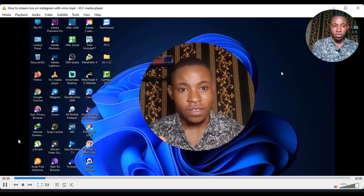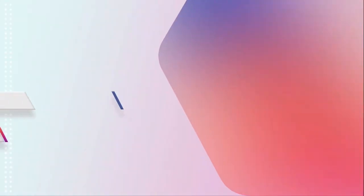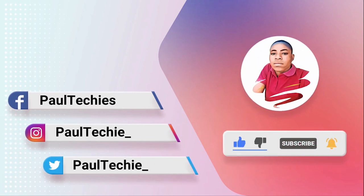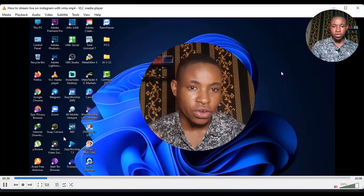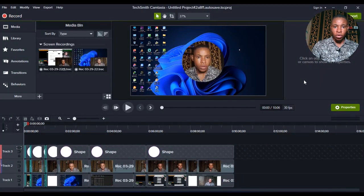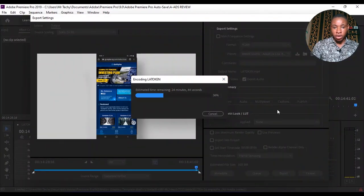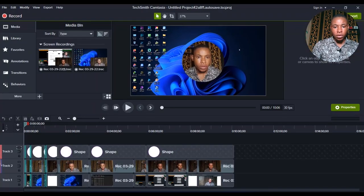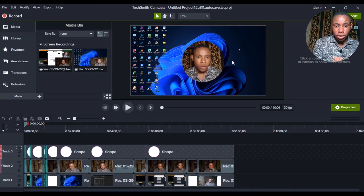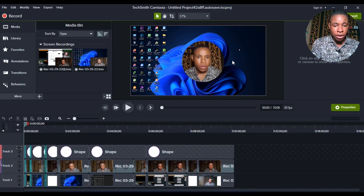Without further ado, let's get straight to this quick tutorial. The software I use is called Camtasia — I use Camtasia to record my screen and also edit the video. The final editing I do using Premiere Pro for the final touch on color grading and everything, but the main thing with the circle and all of that I achieved using Camtasia, and I'm going to show you how to do it.